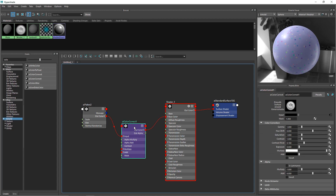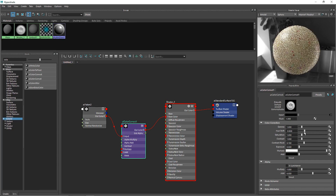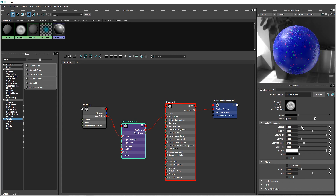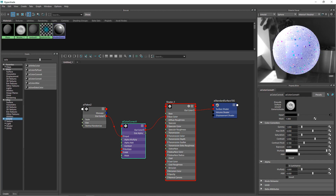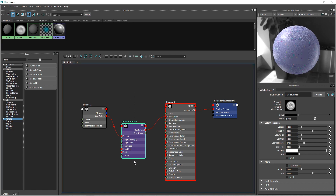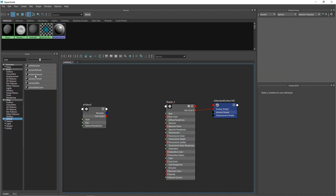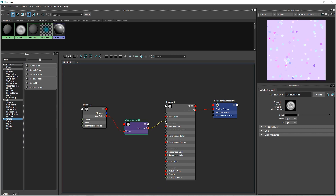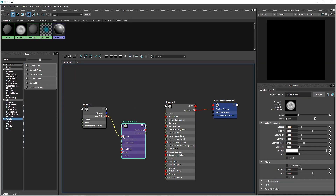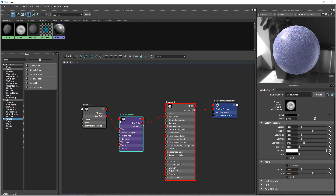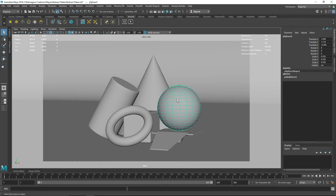What I'm doing is routing AI Flakes through a Color Correct node, which lets me change the color and random parameters like gamma, hue, saturation, and contrast, then channel that output into my base color. If I go to ai_color_correct and change the hue, you can see the color of the AI Flakes changes. I can also increase saturation, gamma, and contrast. I highly recommend doing color changes with Color Correct rather than a Color Convert node.